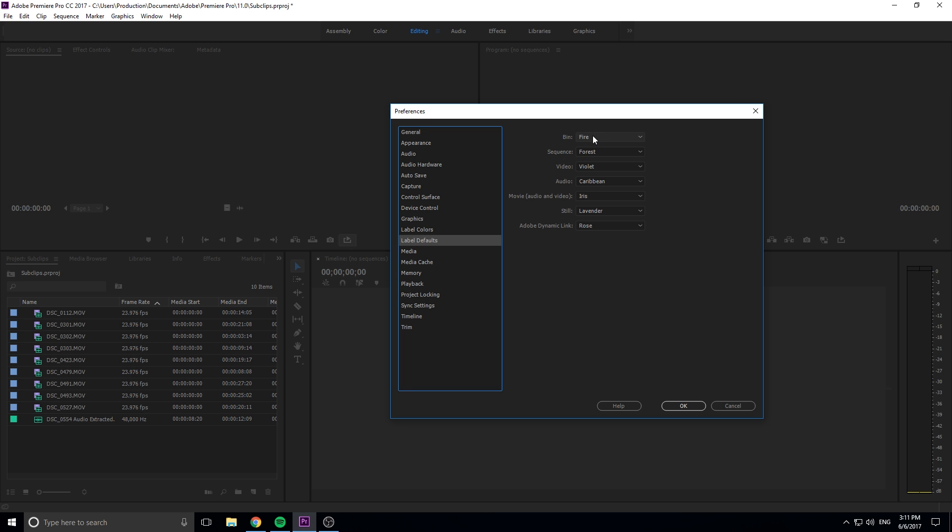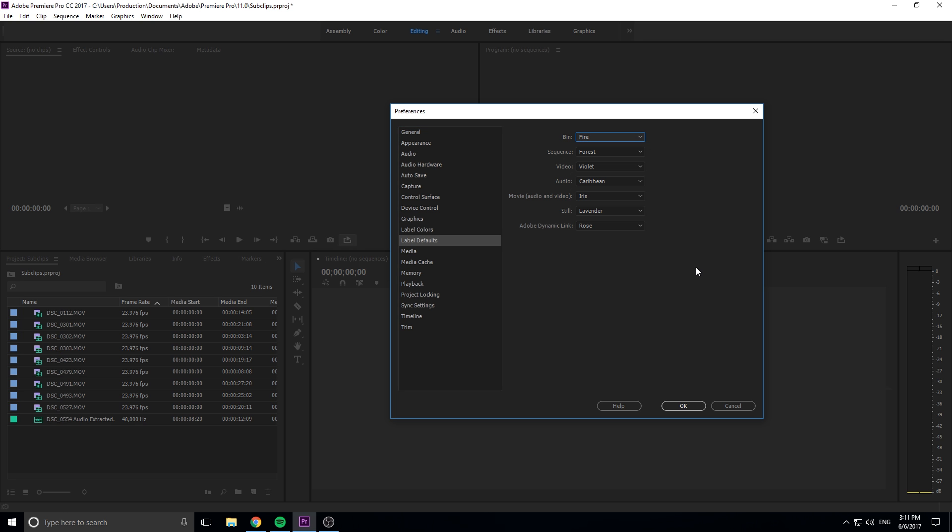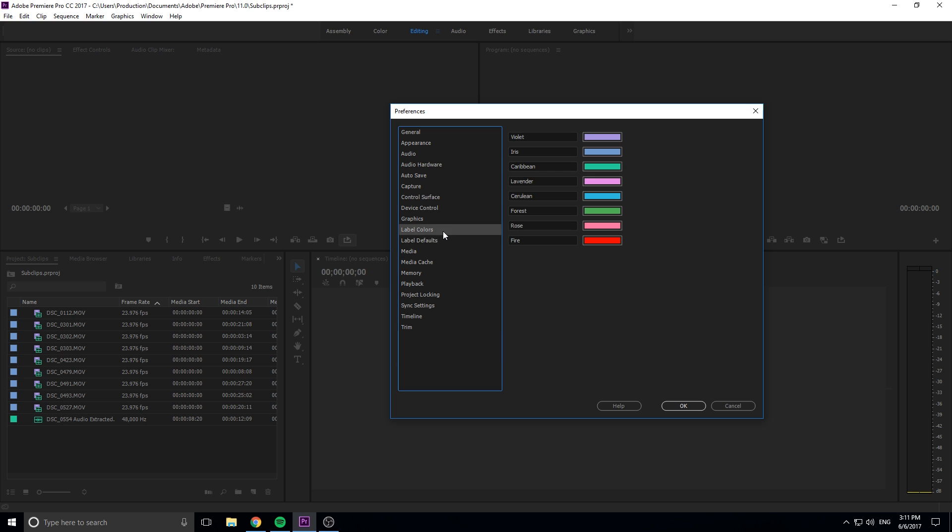We can change this around and we can really customize it. Just understand that these two things are here and this is completely and totally customizable.